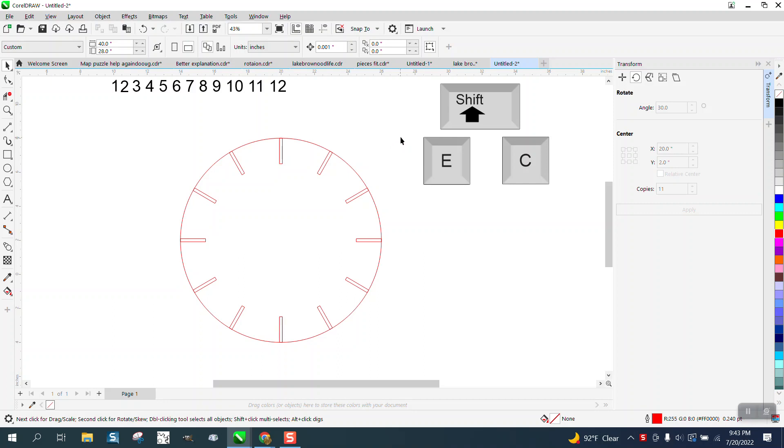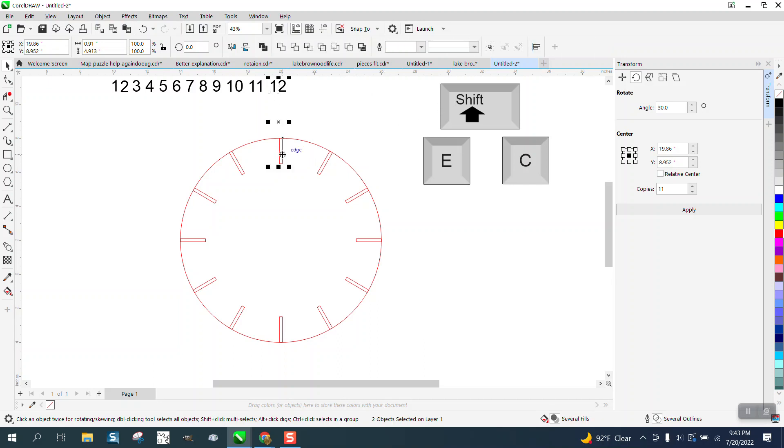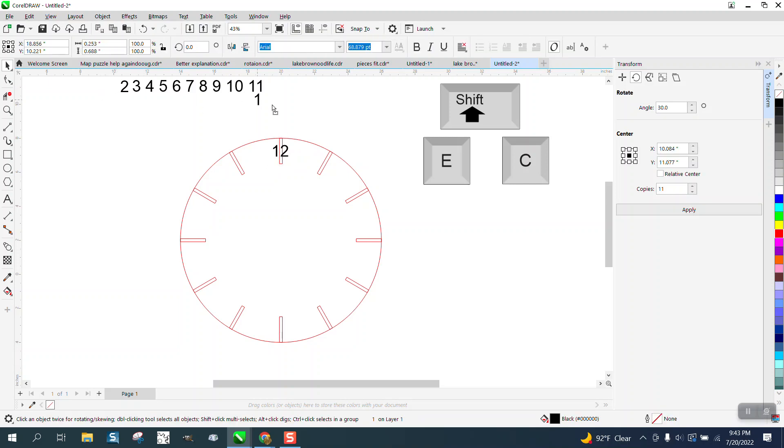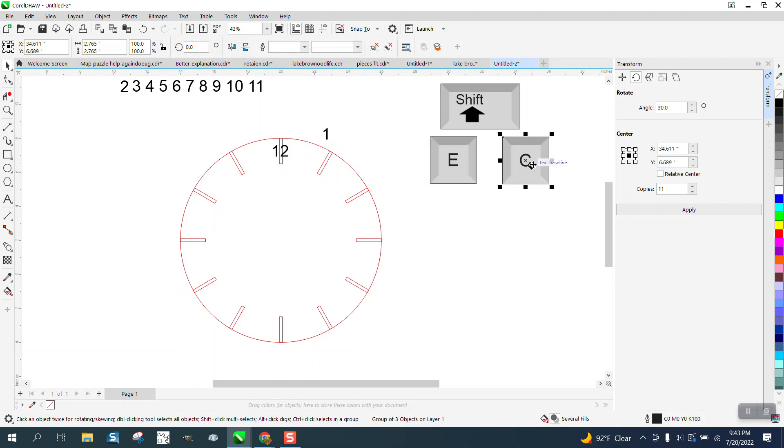And then the letters EC come into play. Hit your 12, hold down your shift key and select this one and go EC, doesn't matter what order. Take your one, you could actually go like this, EC.